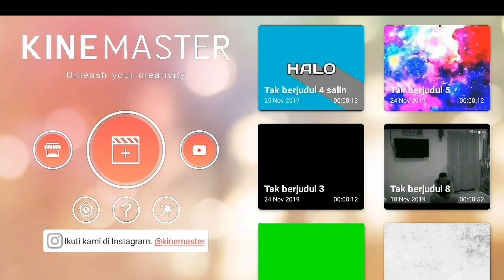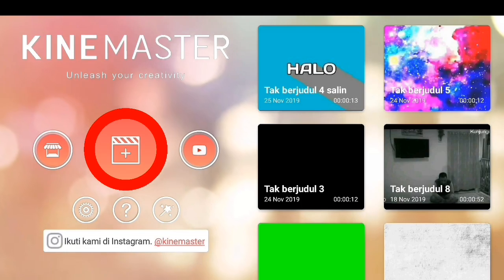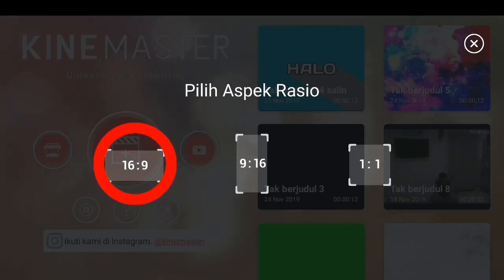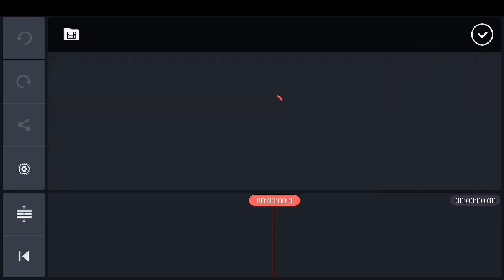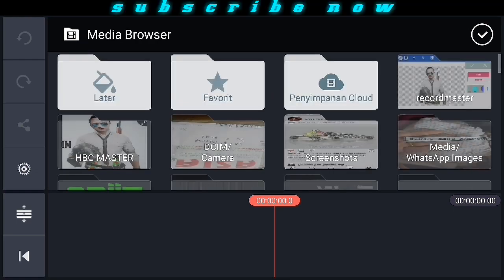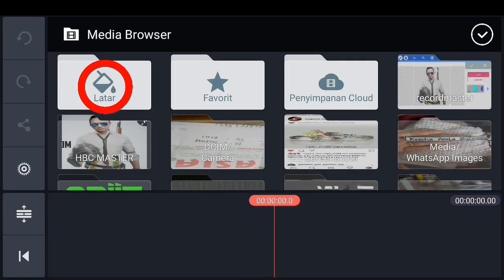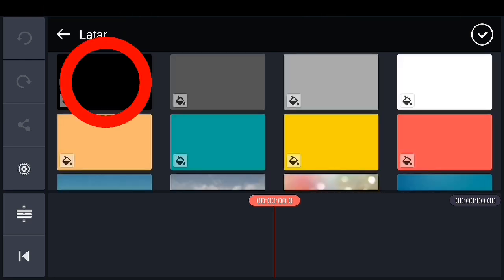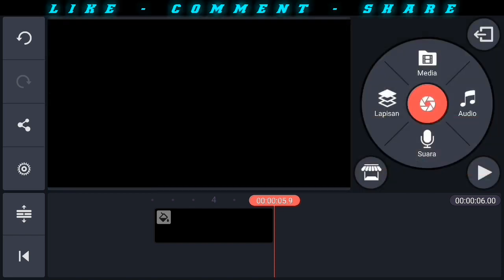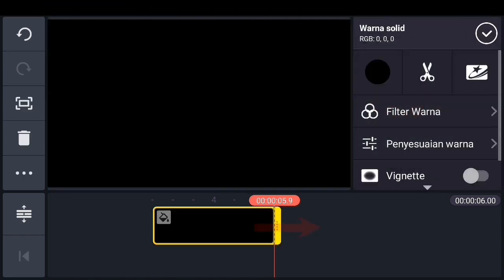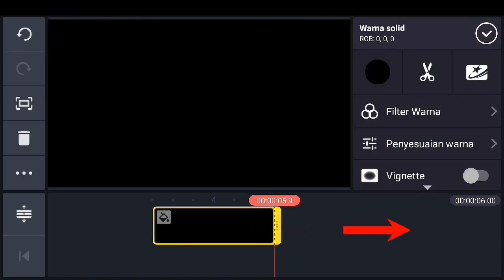Selanjutnya kita buka aplikasi KineMaster-nya. Buka project baru atau plus, pilih aspect ratio-nya 16 banding 9. Selanjutnya pilih media, pilih latar dan masukkan warna latar hitam.